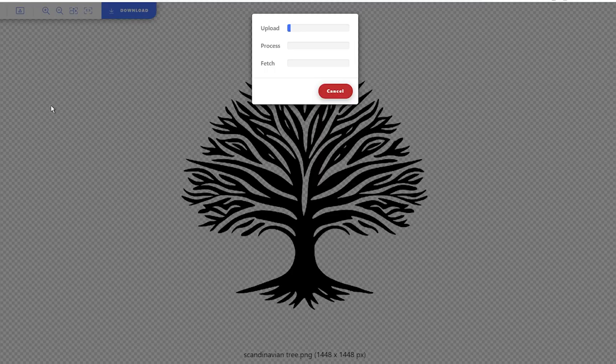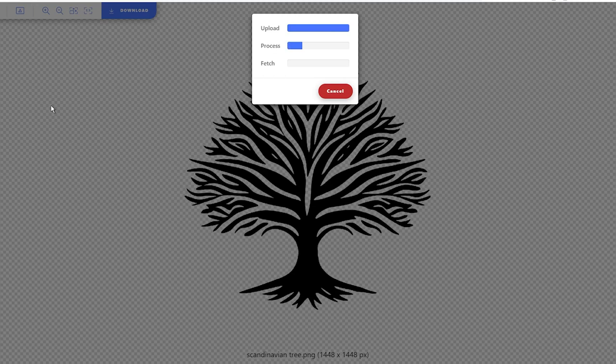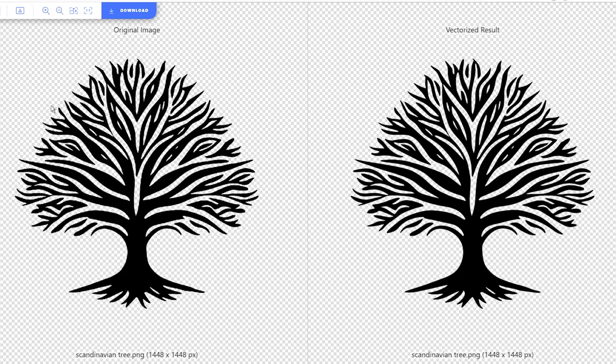Now, it's important to note that while this website produces fantastic results, it does have a few limitations. It's not intended for converting real-life images or any 3D images. Its primary goal is to assist with simple digital images. But let's get back to the conversion process.